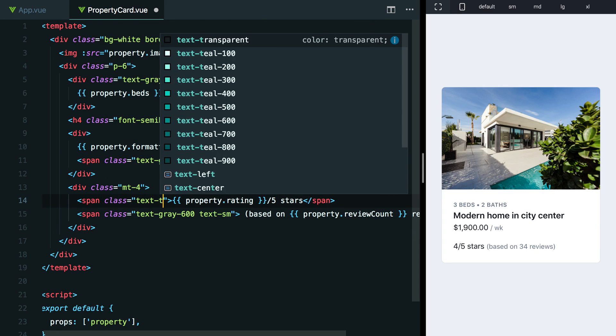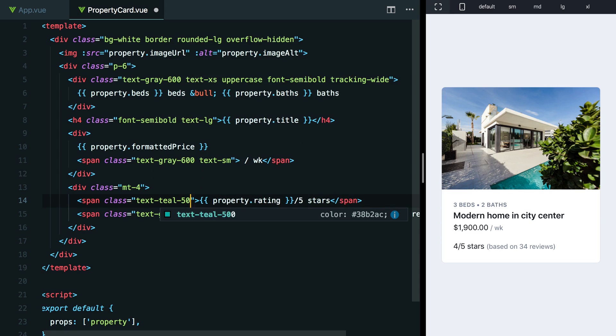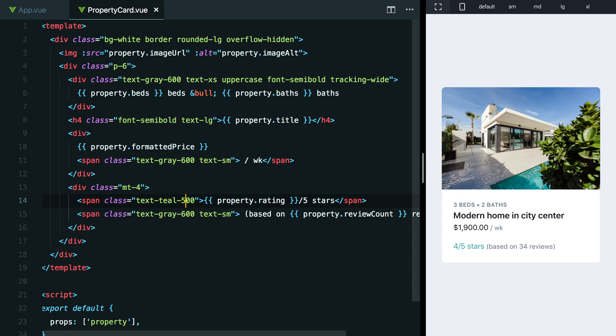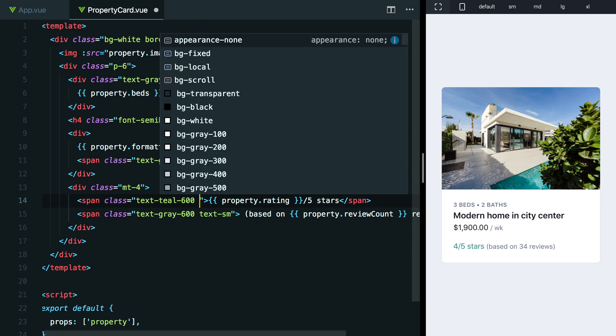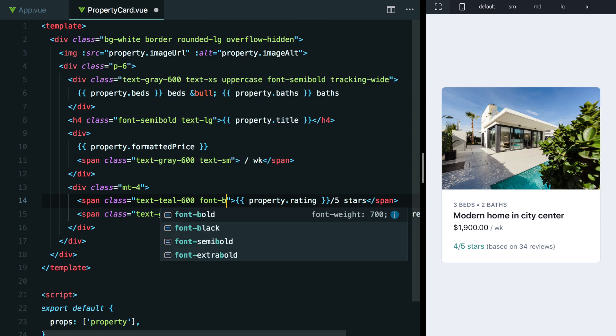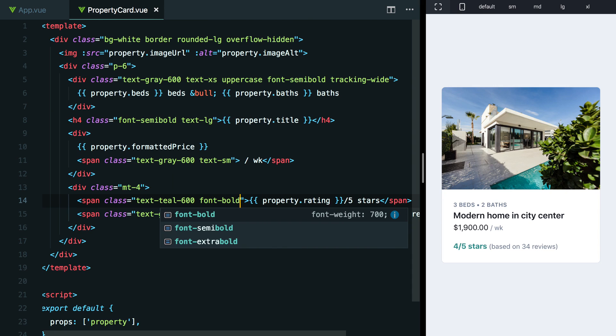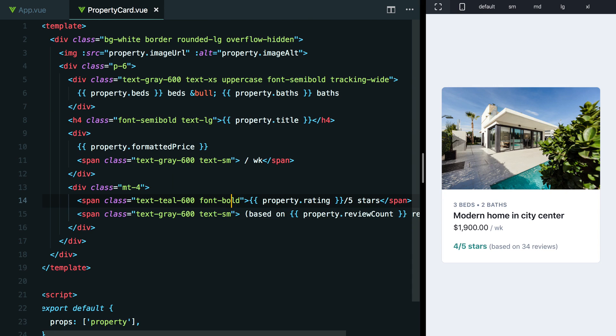It's a little bit hard to read, a little bit light. Maybe we'll try like text-teal-600. Yeah, that's a little bit easier to read, but I actually think maybe even increasing the font weight might help a little bit here to make it pop a little bit more. So again, maybe we'll try like font-bold to start and that's a little bit too aggressive. Maybe font-semibold like we've been using. Yeah. And I think that looks pretty good.